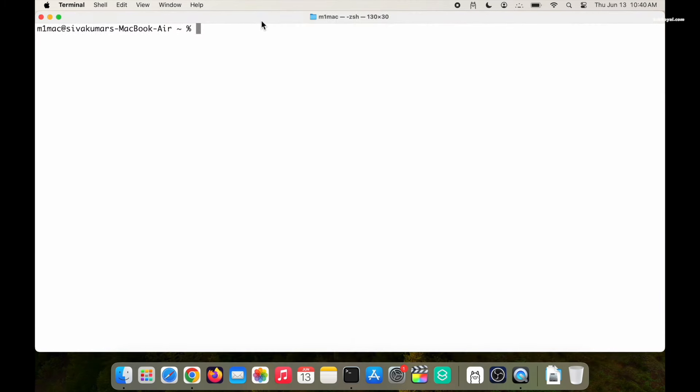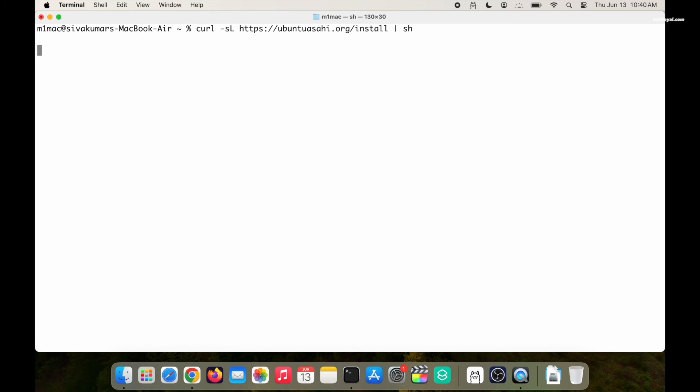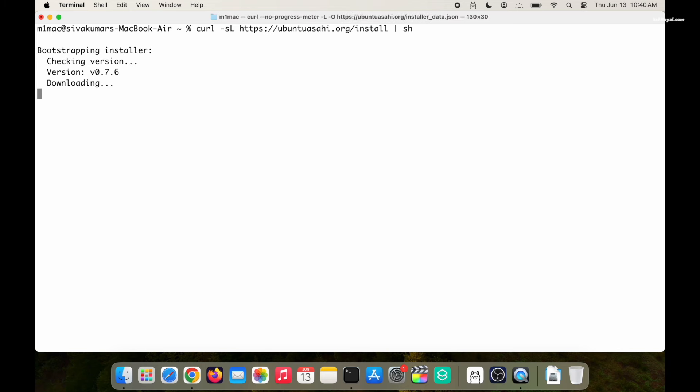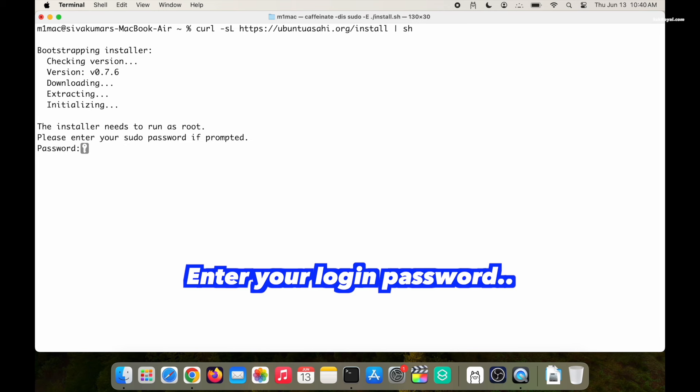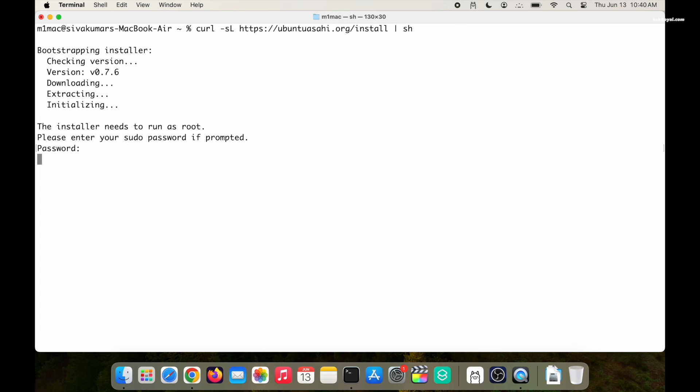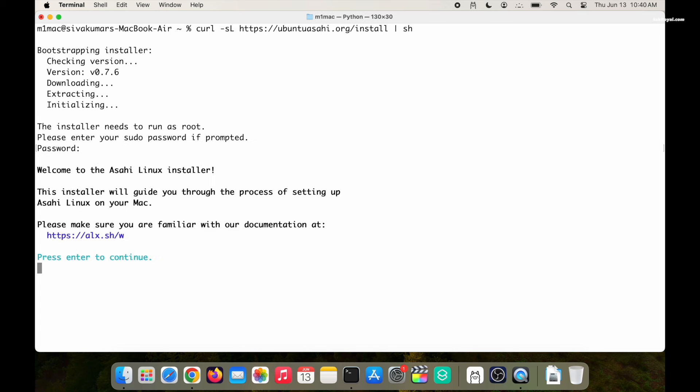Ensure your Mac is connected to faster internet to download Ubuntu 24.04. As you can see, the Asahi installer is prompting you to enter the sudo password.